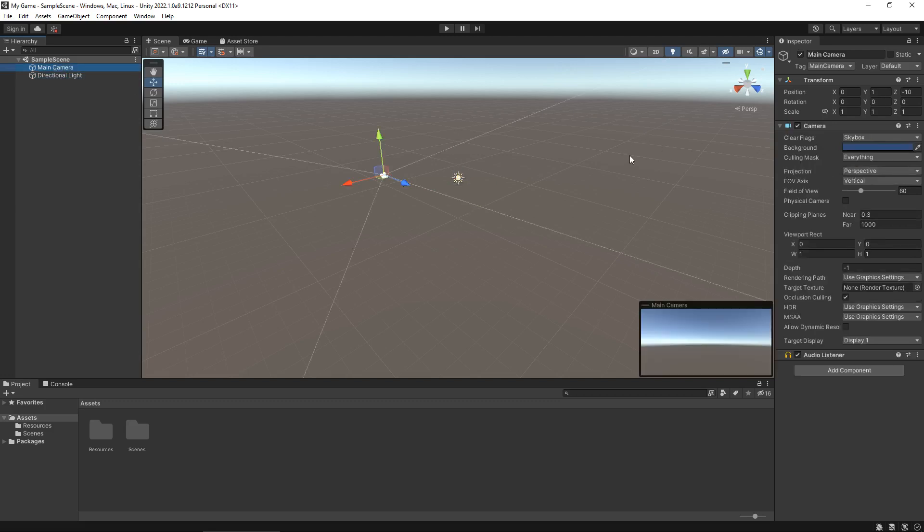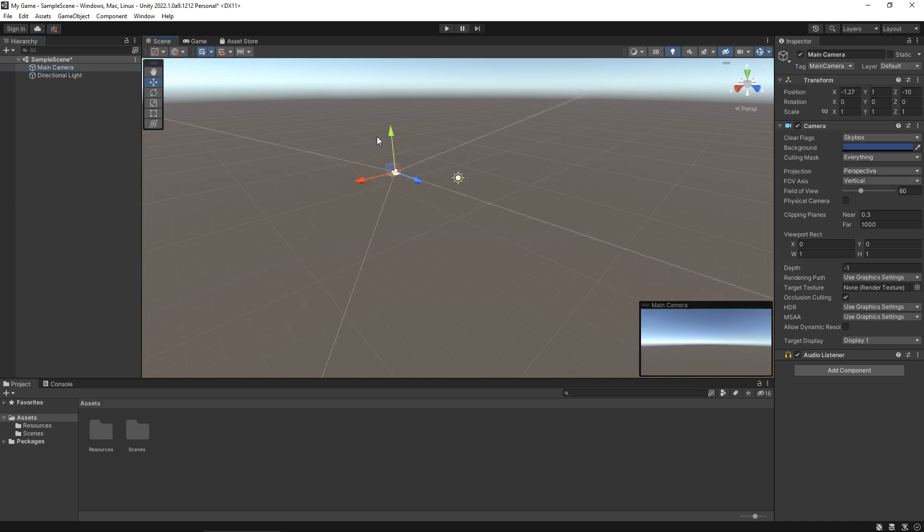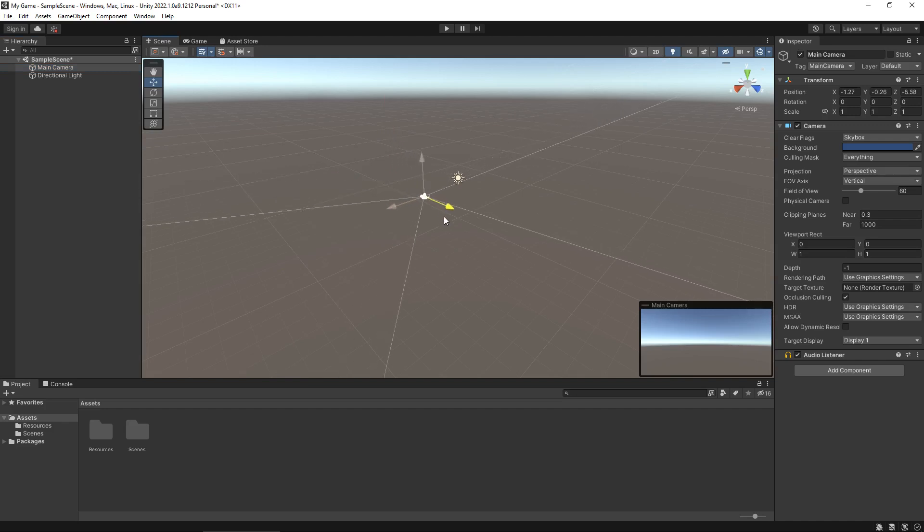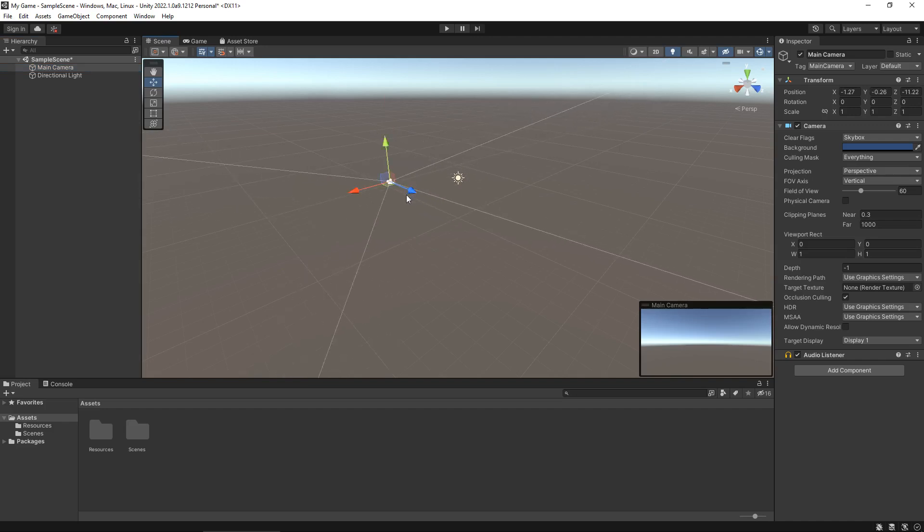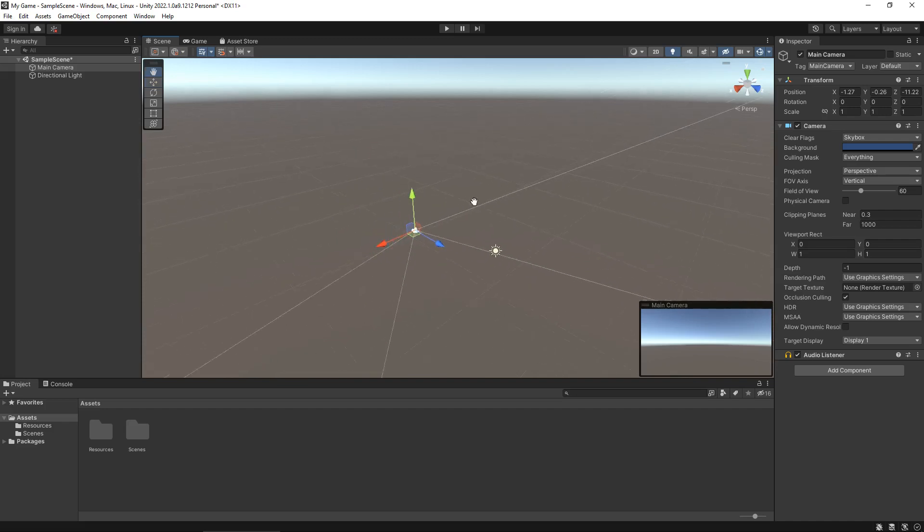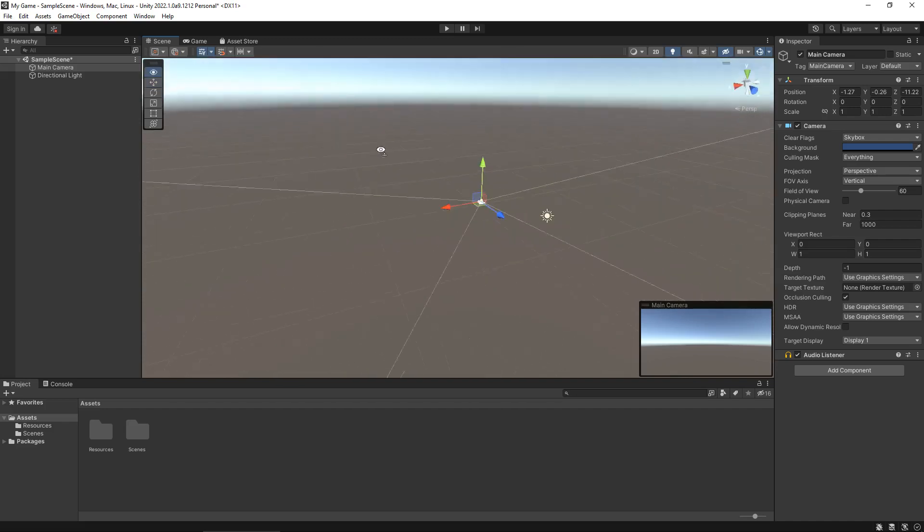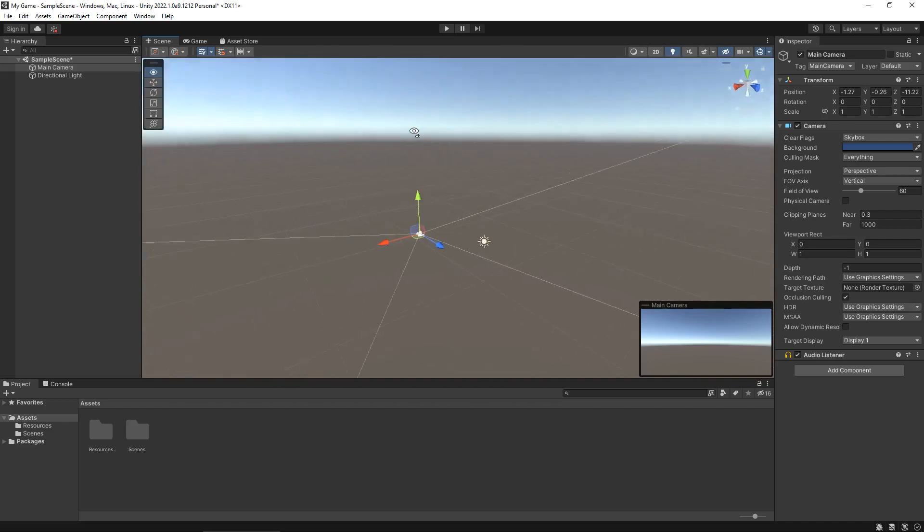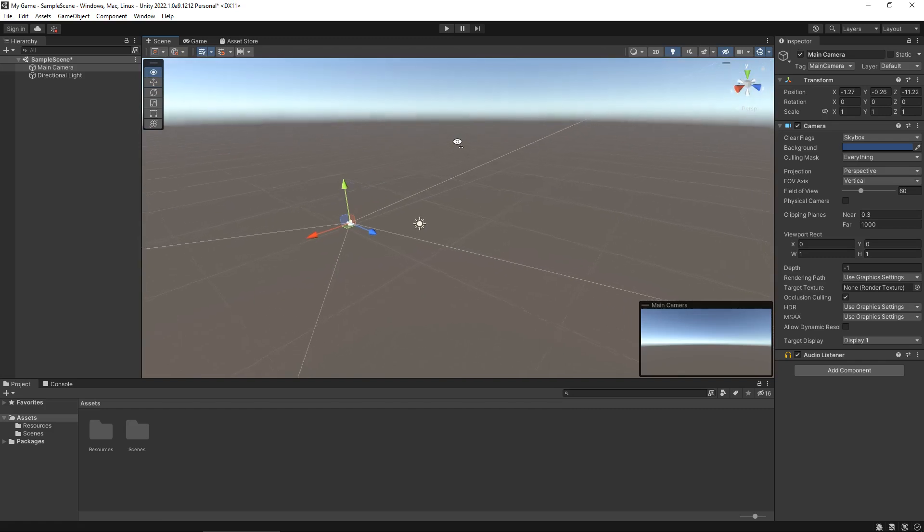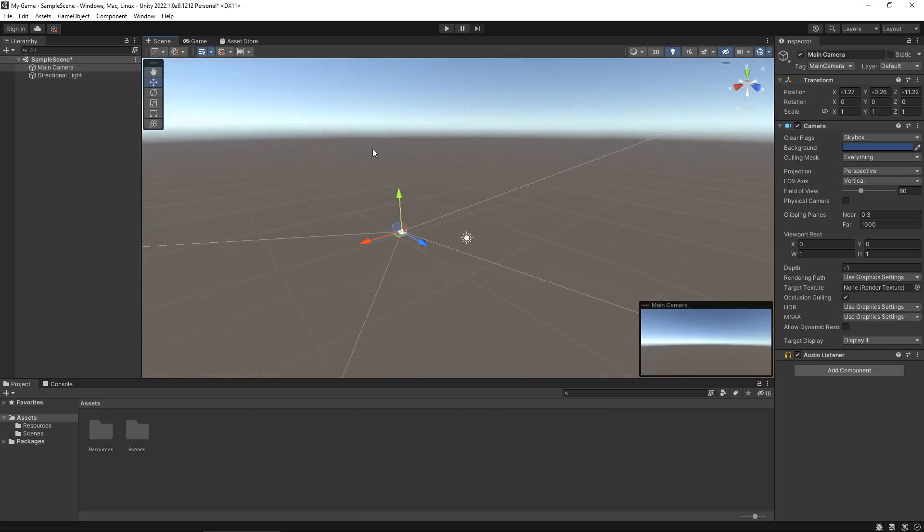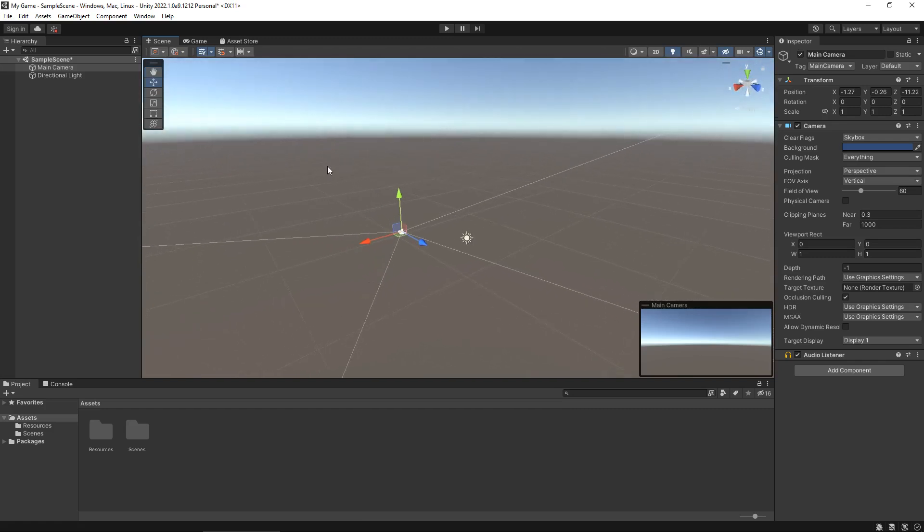By default when you create a new scene this is what you'll get, and we can move things around if we want to by selecting these arrows. All I'm doing there is holding down the left mouse button, and if I hold down the mouse wheel we can pan around, and if I hold down the right mouse button we can shift around and look wherever we need to.